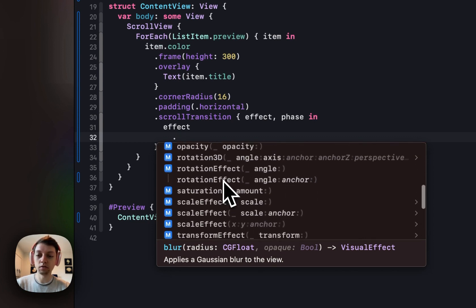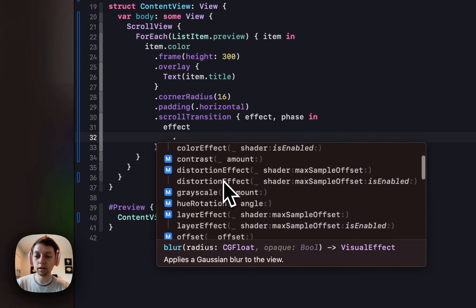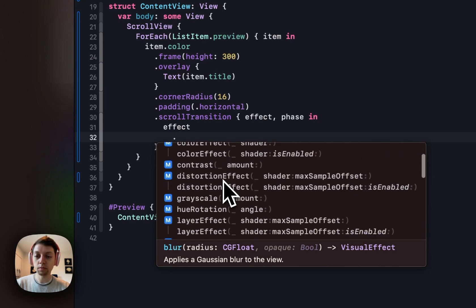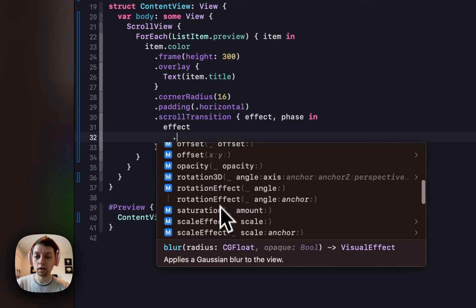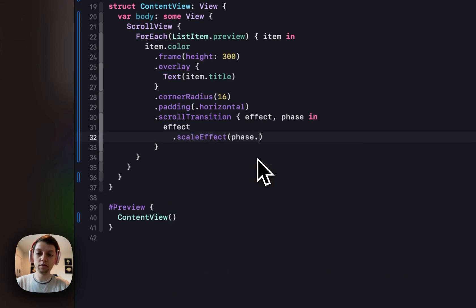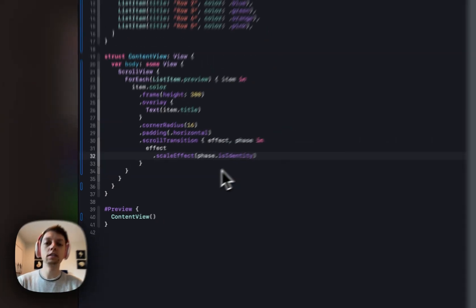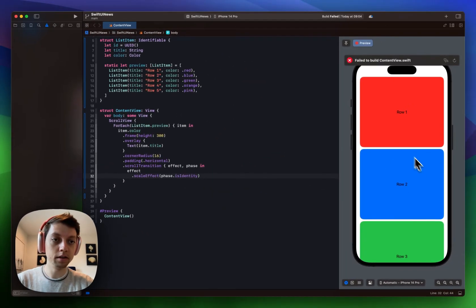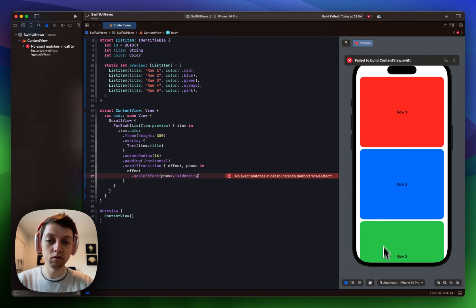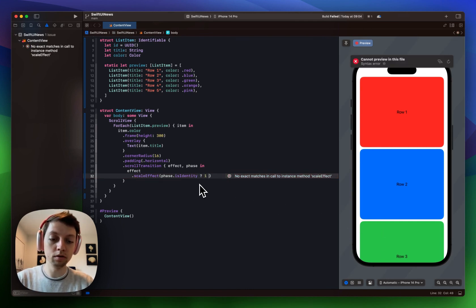So for example we could add a scale effect where we say if the phase is identity. Identity is basically an element in the middle that is not being transitioned in and out of the scroll view right now. So if it is identity I want to scale it to be 1. Otherwise let's scale it to 80% and you can already see this in action.